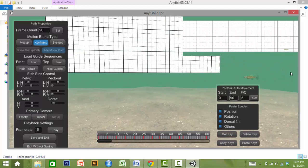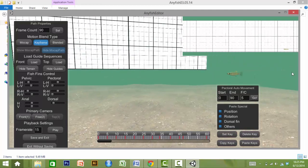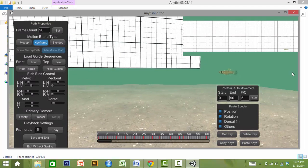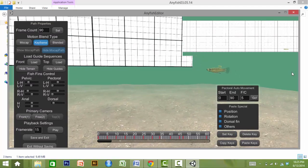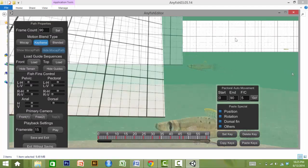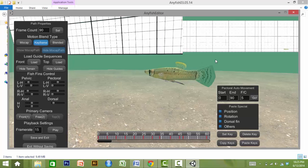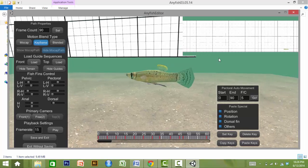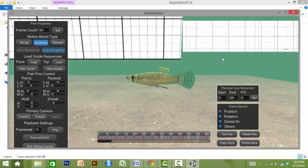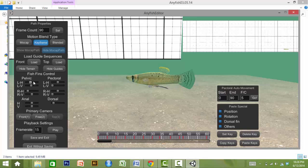In order to create the swimming path, the end user sets the position, orientation, and fin position of the fish model at any interval required. Using slider bars in the properties menu, the end user can change the position of all the fins in order to create a custom behavioral sequence.